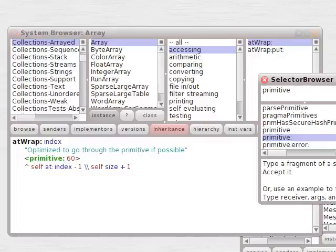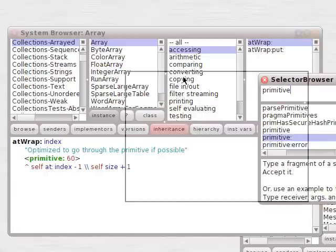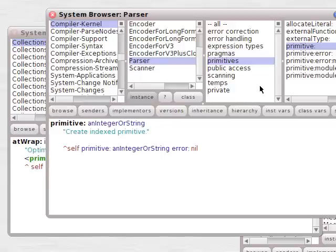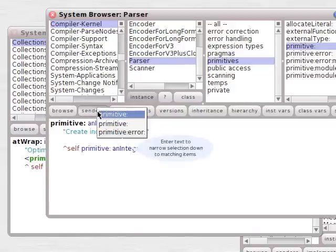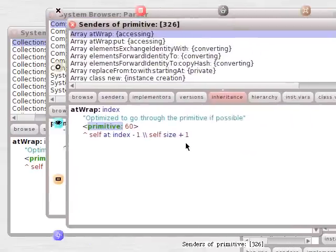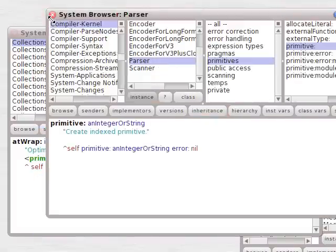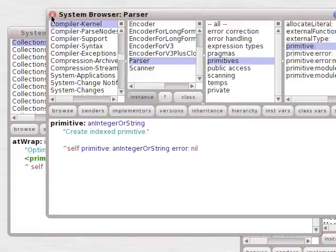You can find the selector with the method finder, just like any other selector. And they're used for primitives and all kinds of uses, like setting preferences.